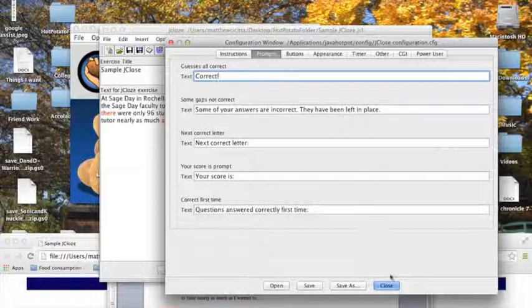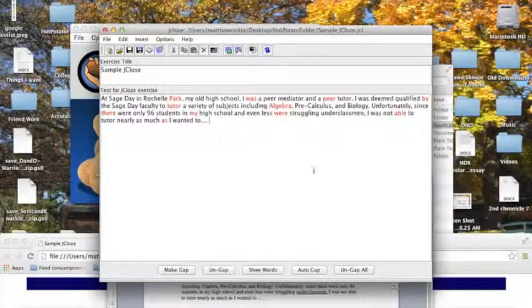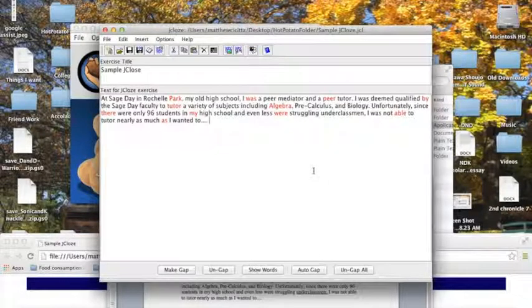That is all I have to show for jclose. The next application I'm going to show you is jcross. So until then, happy cooking.